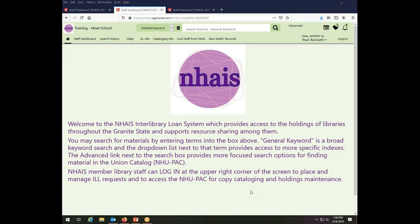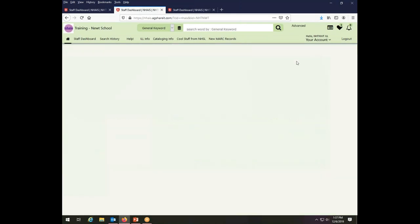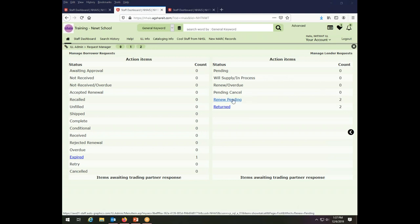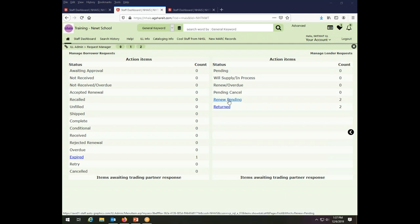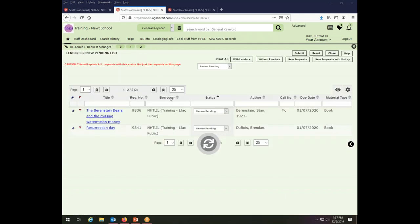To demonstrate the response to renewal requests, we're going to look at the Newt School Library's request manager and see what is pending there. So as a lender, the Newt School Library has two renewals pending. So when they come in to look at their transactions under manage lenders, they see they have two renews pending. So we click on those to see the details of what it is that's being asked here.